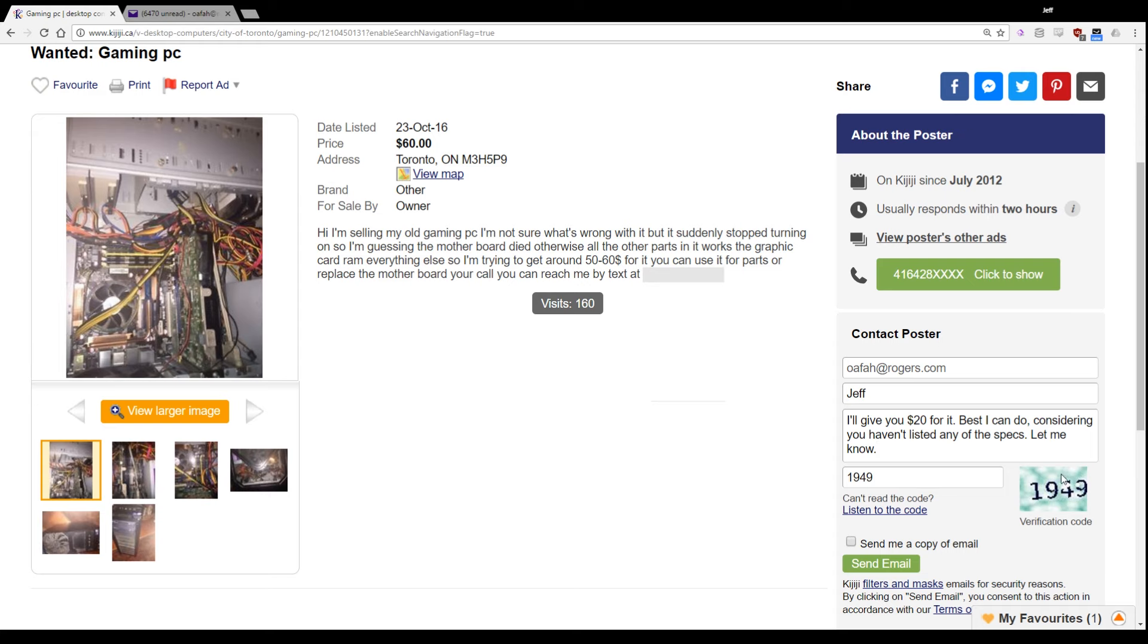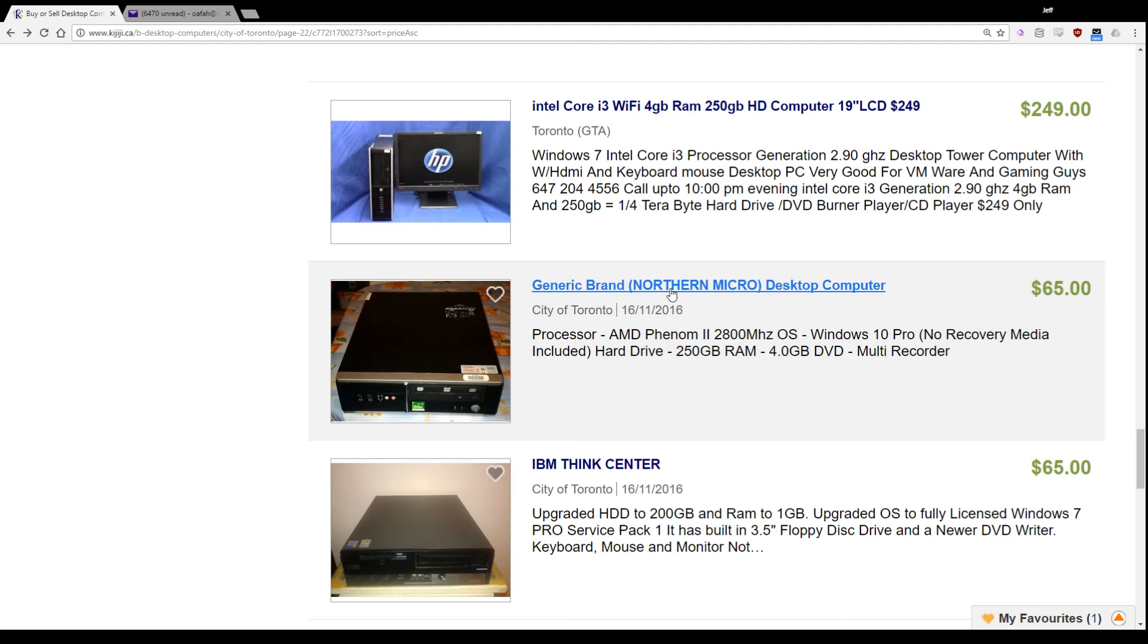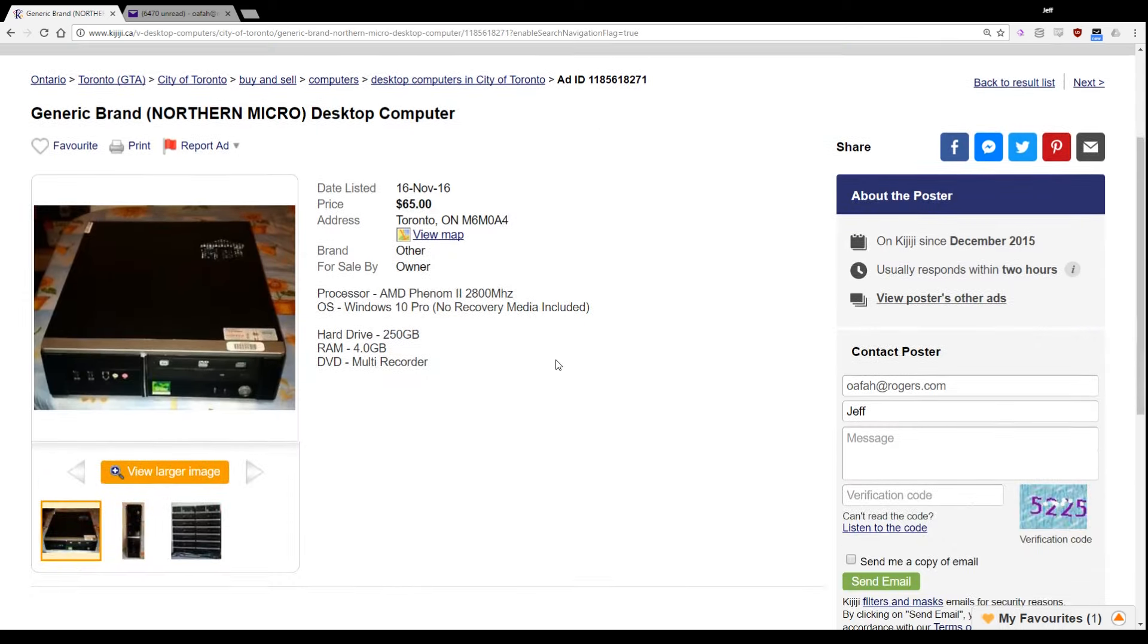Now we're going to party like it's 19... Generic brand, Northern Micro. So, he says, generic brand is what it is. You know, generics. It's just generic Apple. Fuck you. It's called Northern Micro. Stupid cunt. $65. Let's see what we got.